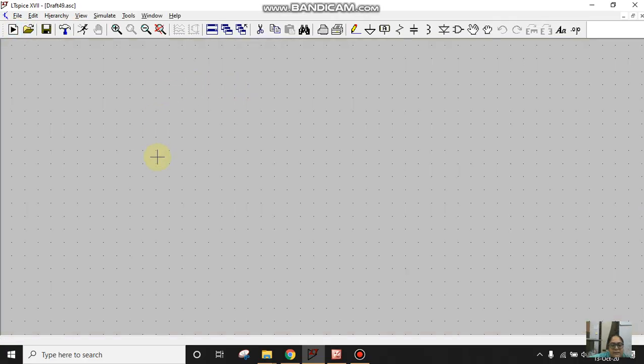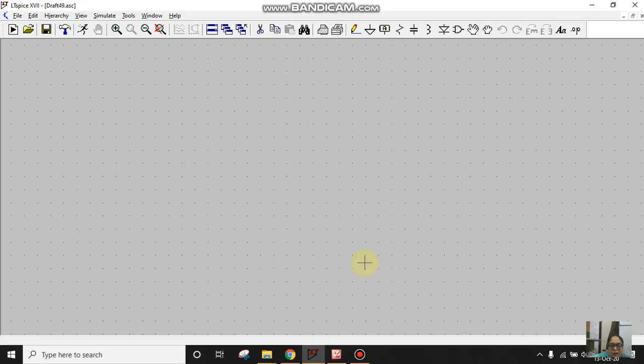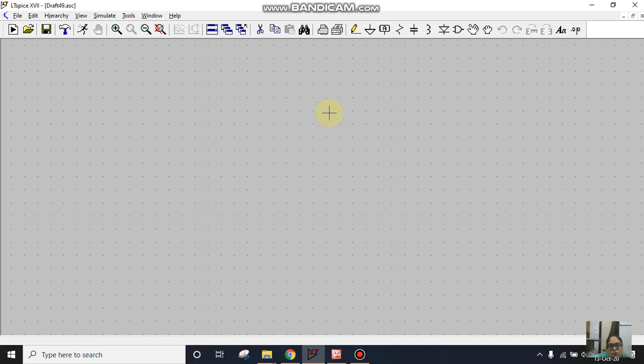This is my LTSpice window, this is how it looks like. Now I'll take two PMOS devices and connect them in parallel as we know that happens in NAND gate, and then I'll take two NMOS devices and connect them in series.